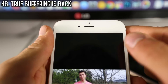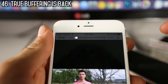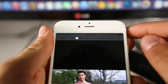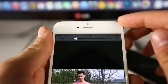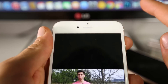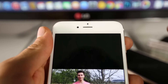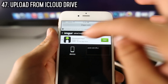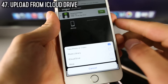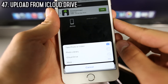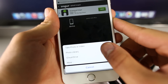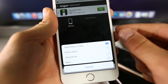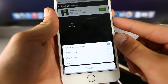iOS 9 brings back the buffering bar — you can finally see how much progress your video has made in terms of rendering, and it's now accurate and updated. When uploading photos from Safari, you now have an option to do so from iCloud Drive, so instead of just taking a photo or selecting one, you can open one from iCloud Drive.